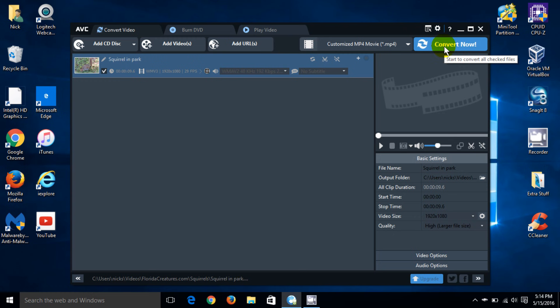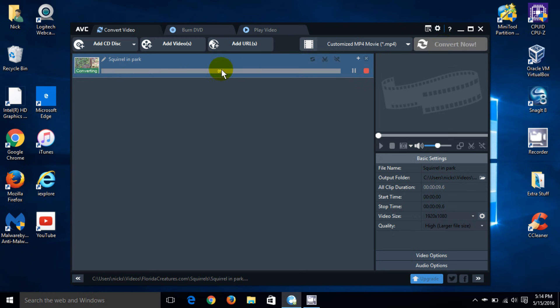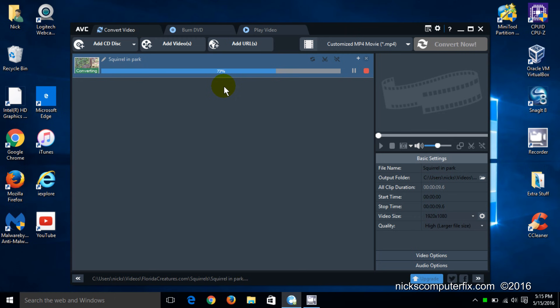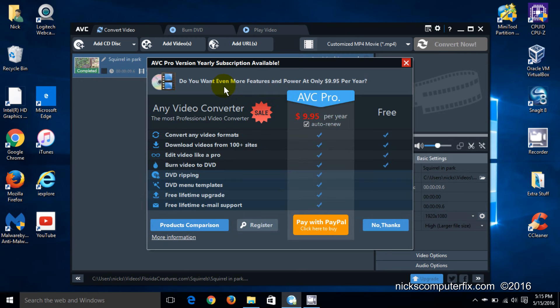Now, this can take a few minutes to convert depending on the speed and performance of your computer or your laptop. Through the magic of video editing I've speeded this up a lot, but this video is only about nine seconds long at any rate, so it doesn't take long.